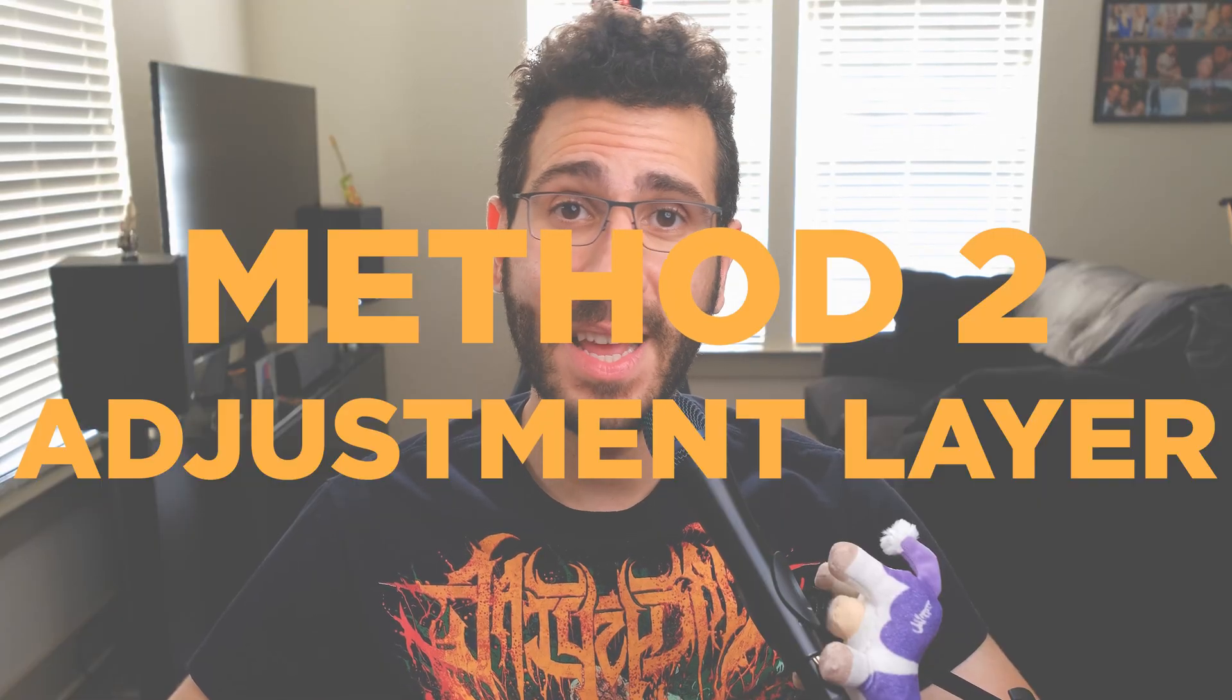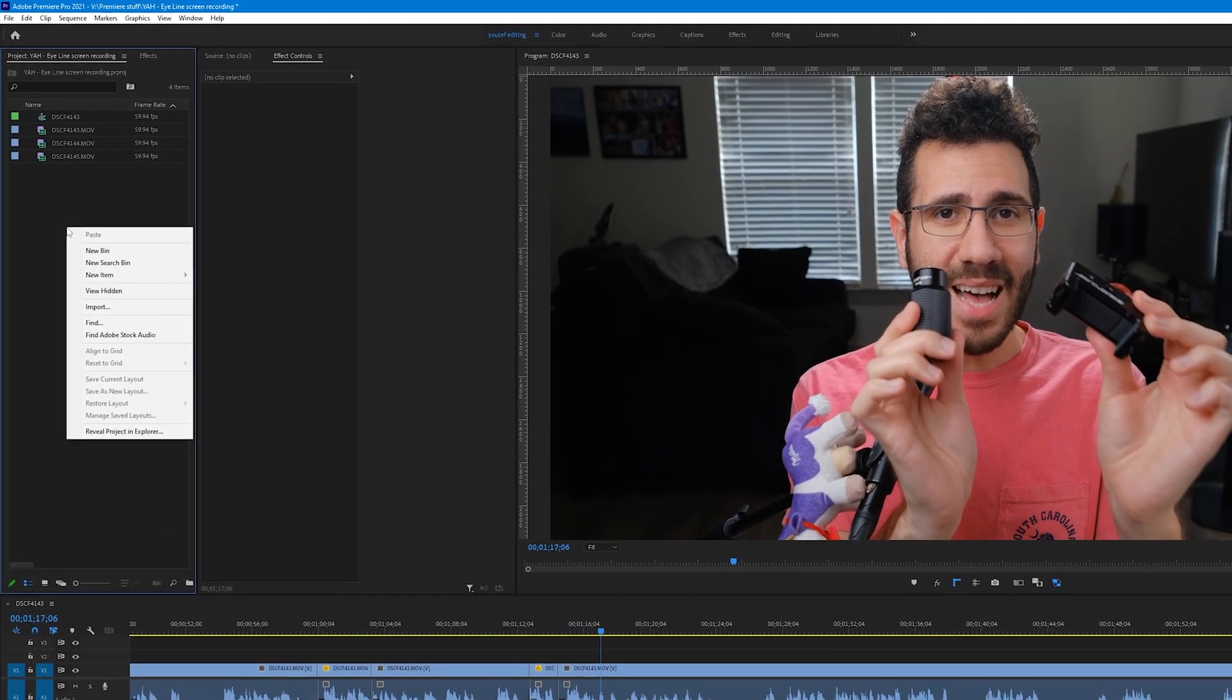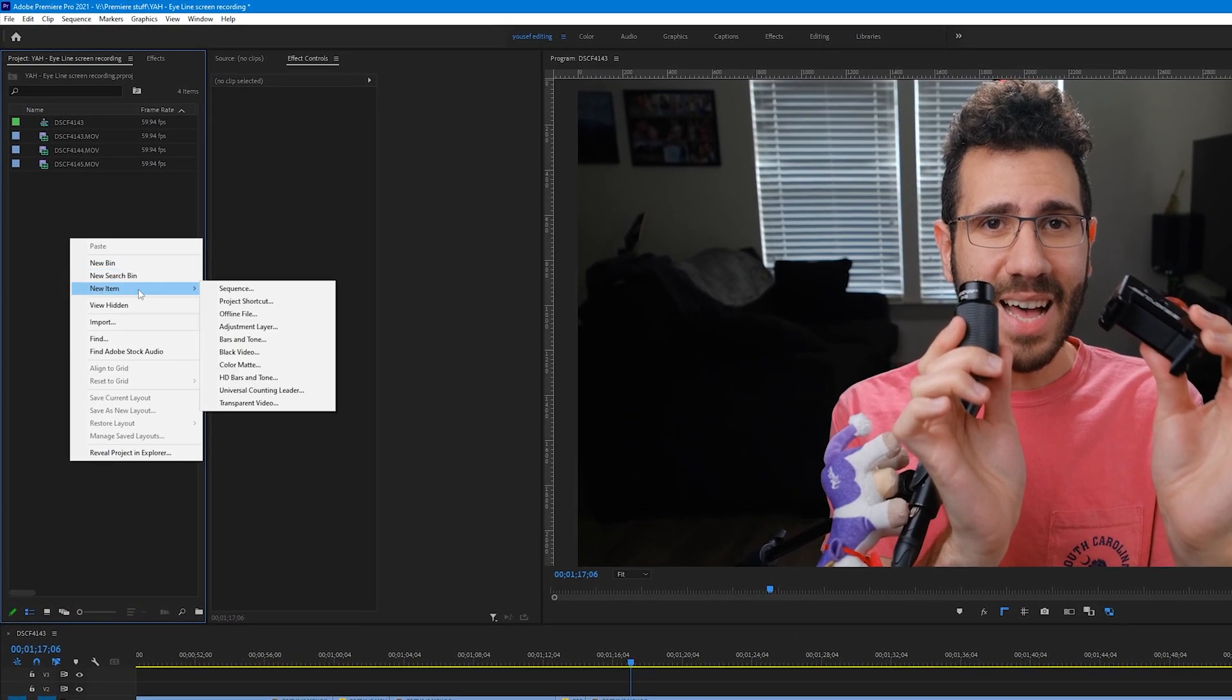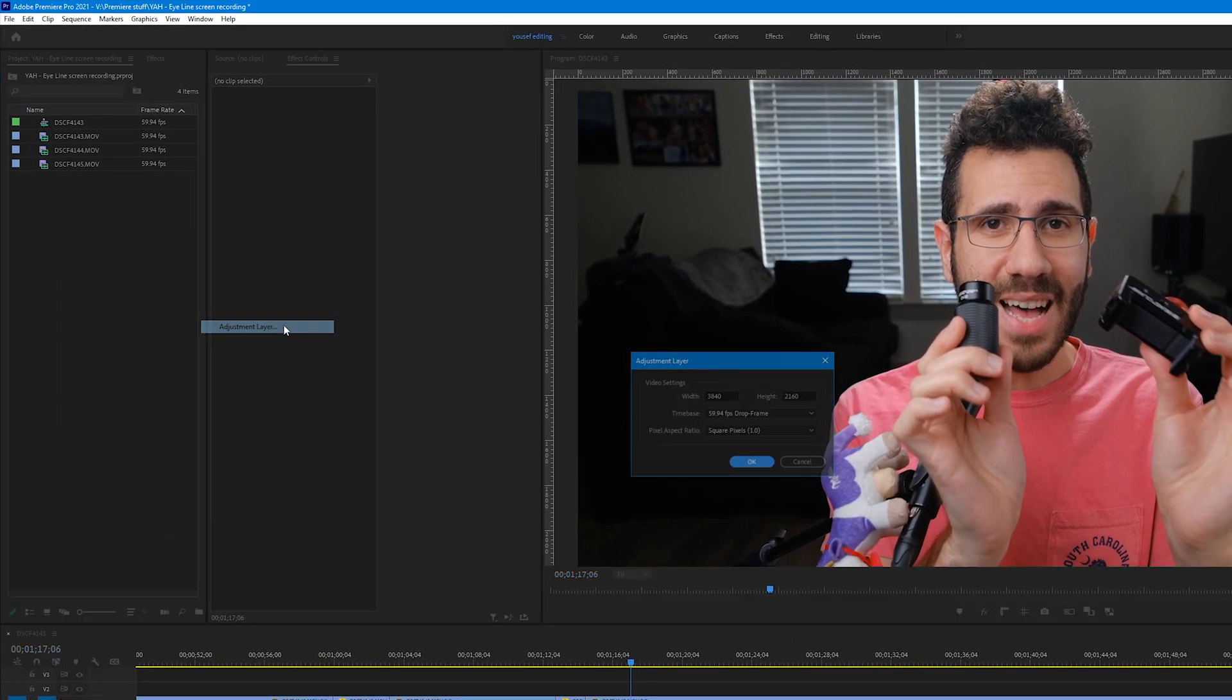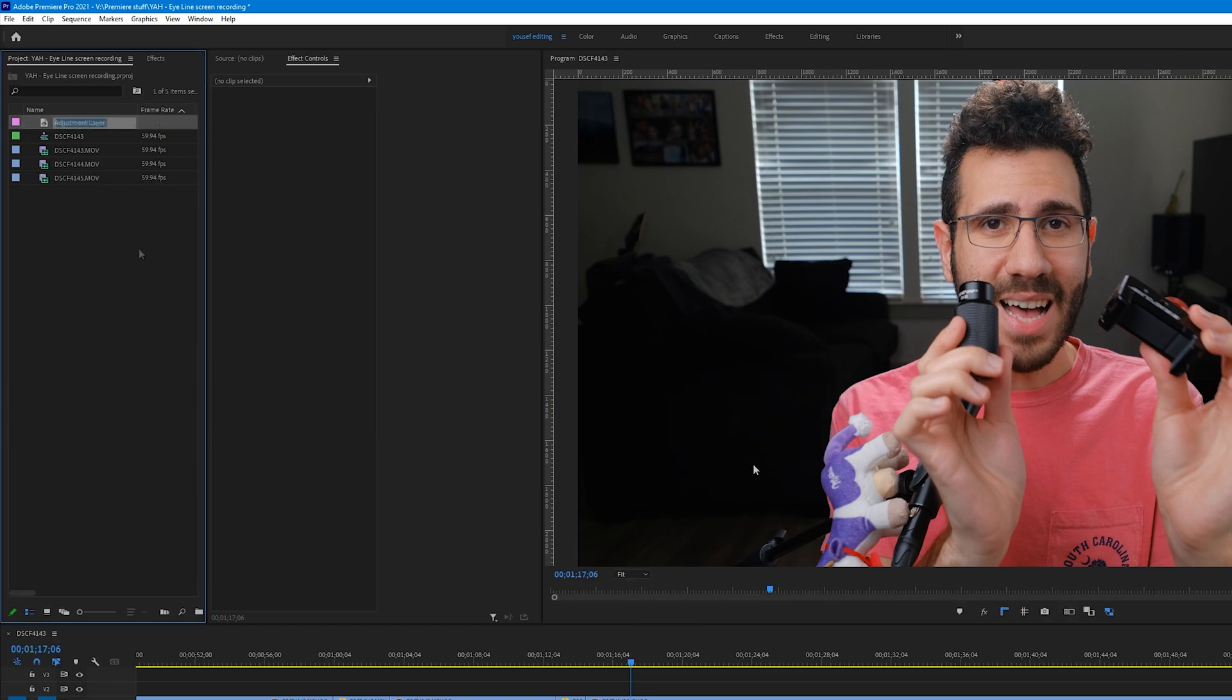Method 2. Adjustment Layer. Go to the Project Panel, right-click New Item, Adjustment Layer. Make sure the settings are correct, then click OK.